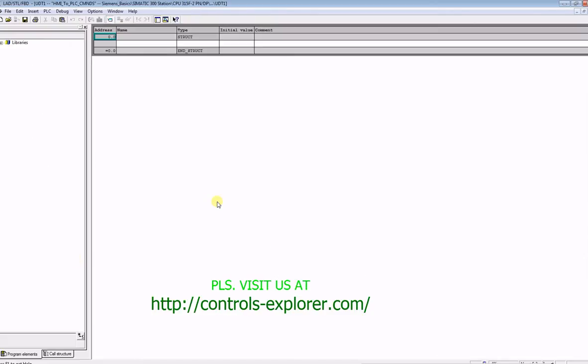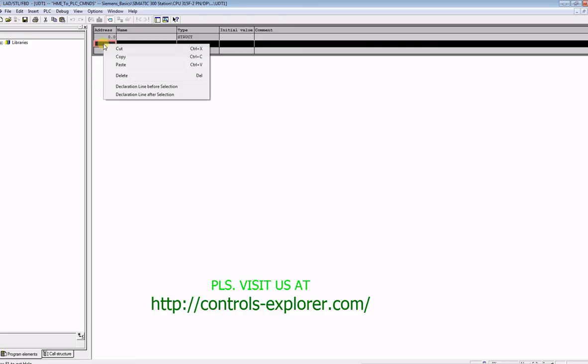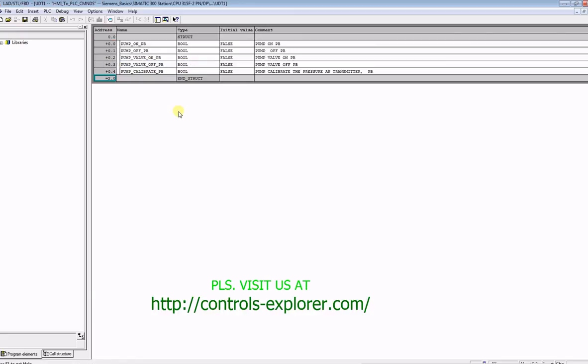Now double-click UDT 1. Previously, I have selected the data structure from one of the DBs. I already copied these, so let's paste it here directly, instead of typing all individual binary commands. It could be analog, it could be anything. So here it goes.